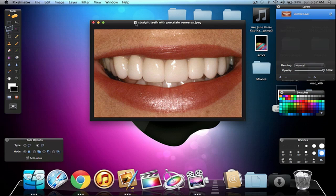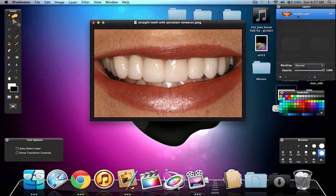So it's actually pretty cool to whiten your teeth. Let's say you have a picture of yourself zoomed up and your teeth, you want to make them more white, you can do that with Pixelmator. All you need to do first, we need to go and right click on our layer we have right now and duplicate.